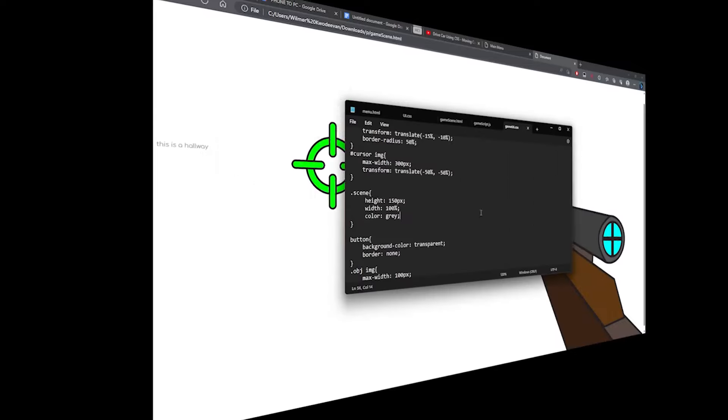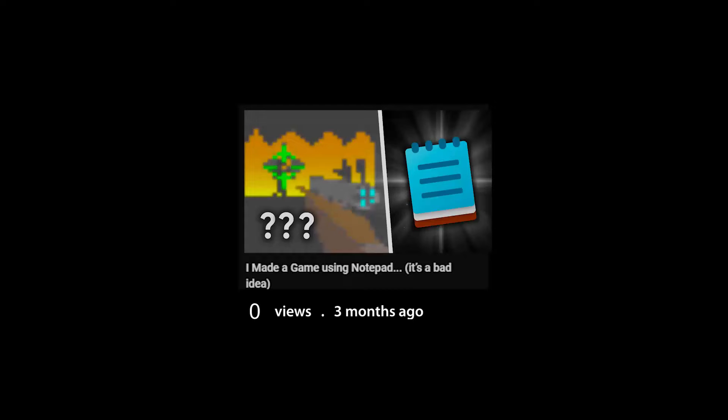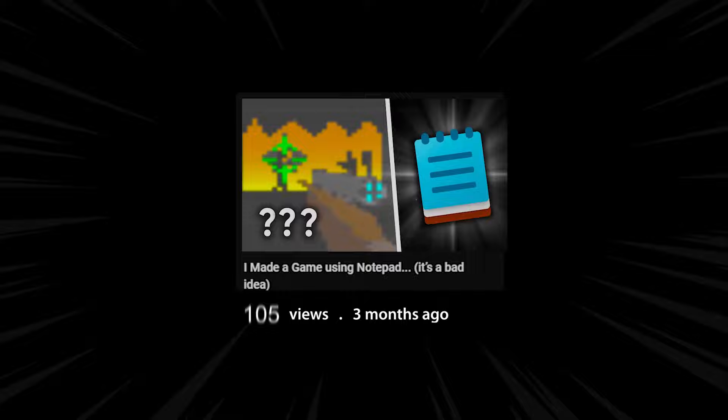A few months ago, I tried to make a game with Notepad and that video got tons of views. Oh boy, it's update time.